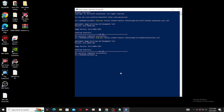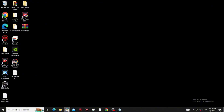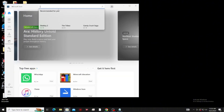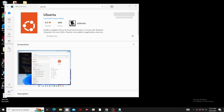Next, let's download the Ubuntu application from Microsoft Store. Click the Microsoft Store logo. Here, type Ubuntu, then click enter. Click Get to download and install it.